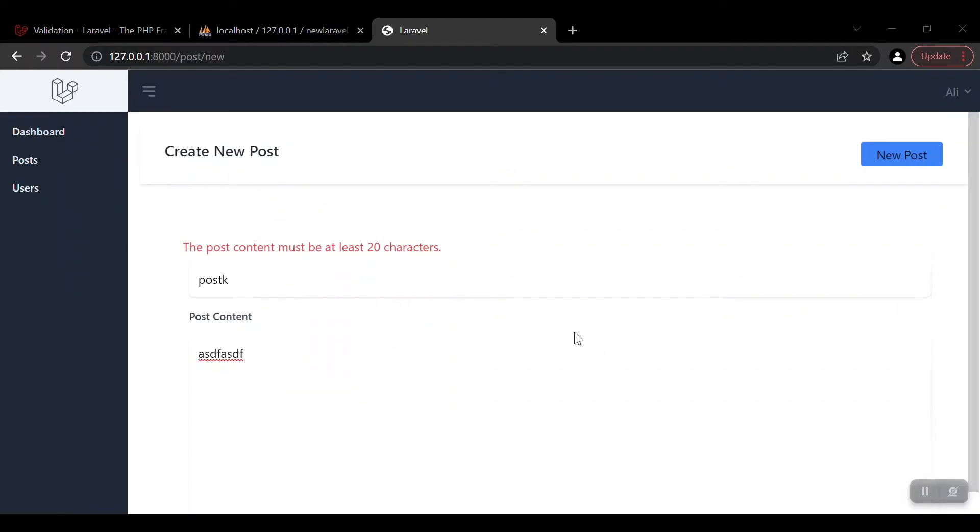Welcome guys. In the previous video we tried to validate our data which enters our database and store it in our database. In this video we will learn how to retrieve our data and display them.